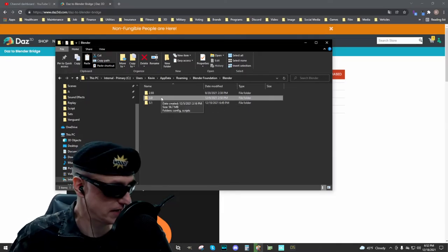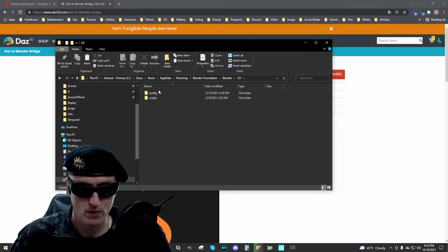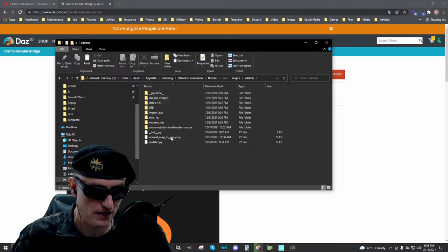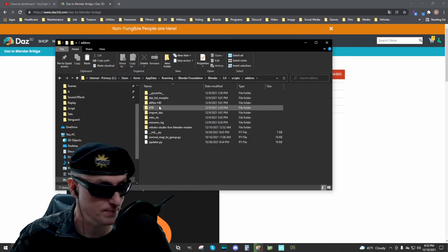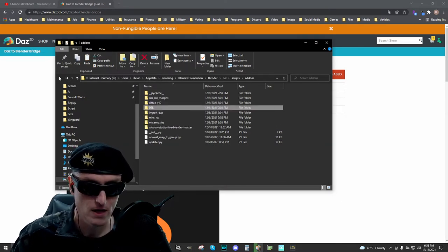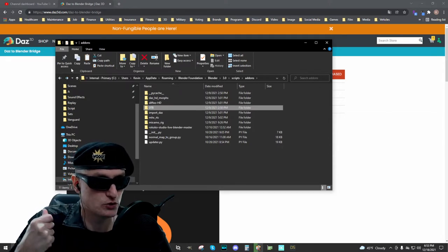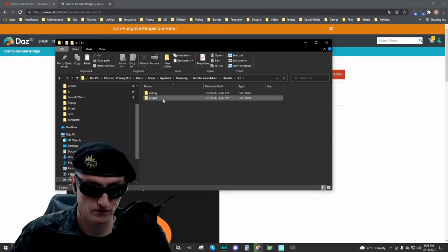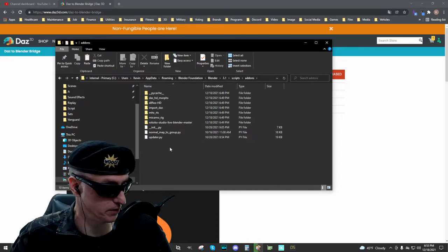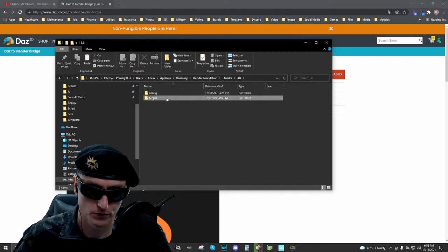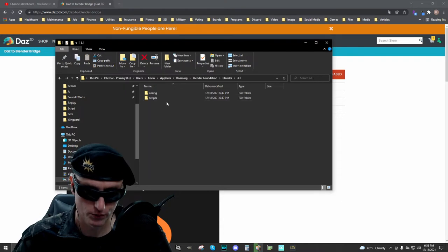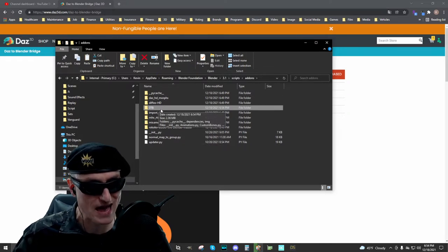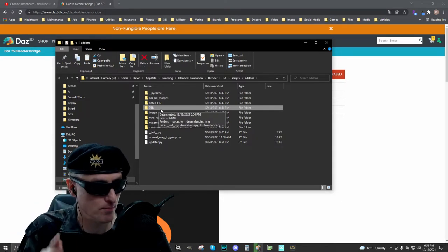For example, let's say Blender 3.0 is the latest version. We have a configuration folder and a scripts folder. You have to make sure the add-on is installed here — DTB is the Daz to Blender Bridge and these are all the files associated with it. What I do when updating to a newer version of Blender, say Blender 3.1 comes out, is go into the previous folder, select the Daz to Blender Bridge folder, and place it in the add-ons for the new Blender folder. The bridge will then show up properly in Blender.